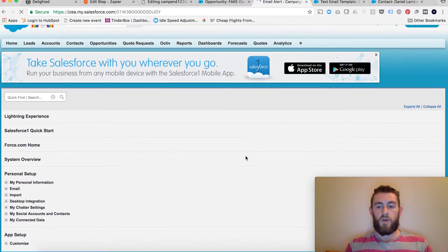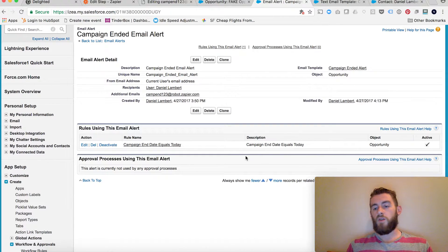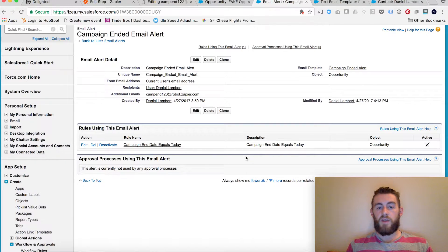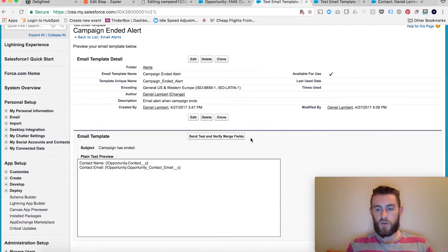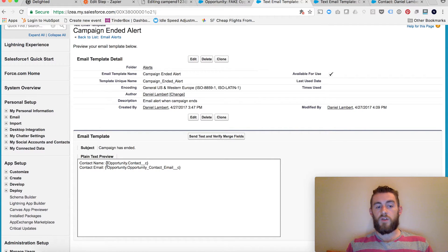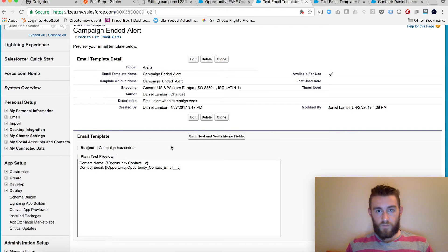So I set an email alert on the campaign end date. I set up a simple formula within workflows — if you have any questions you can email me on how to do that, as it's a little beyond the scope of this video. When the campaign end date equals today, it sends this email template. I kept it very simple for a reason: to use the email parser tool, it has to be the same template every time. All I did was include the contact name and the contact email, because that's all you need to send an NPS survey.